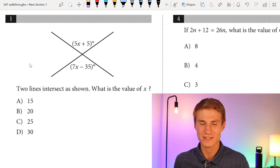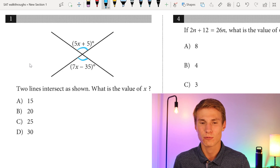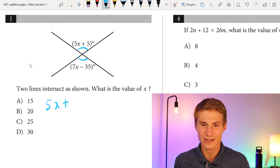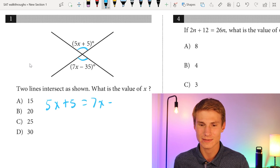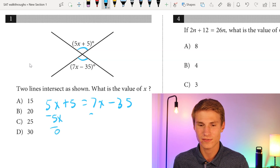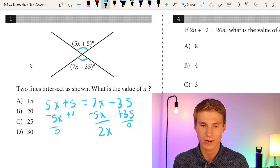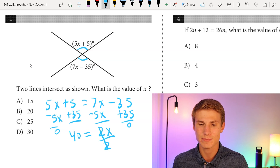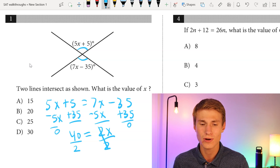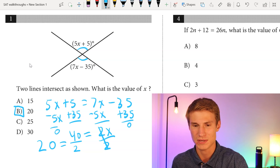Question one: two lines intersect as shown. What is the value of x? We've got vertical angles, and since we have vertical angles, those two angles will equal each other. So we're going to have 5x + 5 = 7x - 35. I'm going to subtract 5x from each side, leaving 2x, then add 35 to each side. When I add 35 to 5, that gives me 40, so 40 = 2x. Dividing each side by 2 gives x = 20. The answer is B, 20.